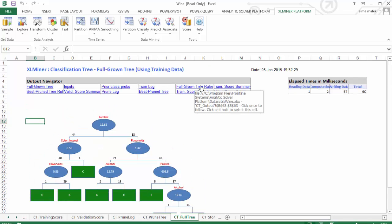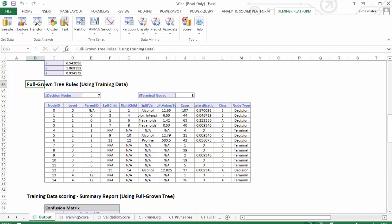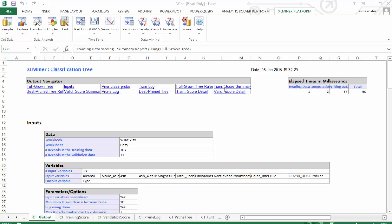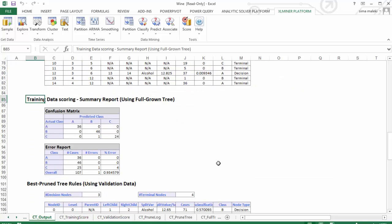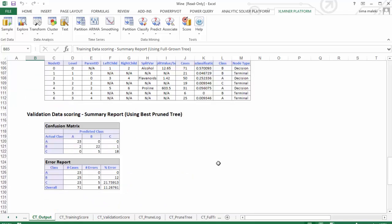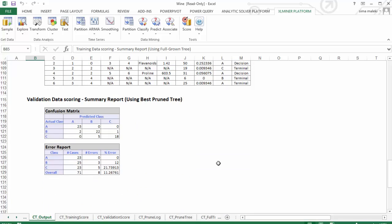Here, click on Full Grown Tree Rules. Let's click on Train Scores Summary Report. Here is the confusion matrix. There was one case misclassified in the training data. Let's scroll down. As you can see, there were eight cases misclassified in the validation data, resulting in a percent error of 11.2.